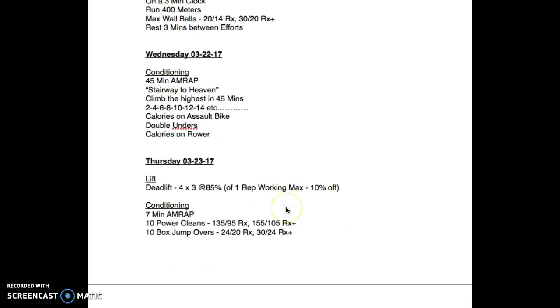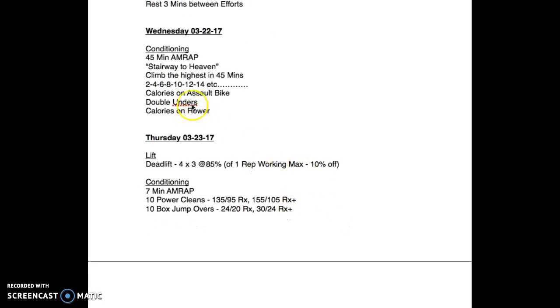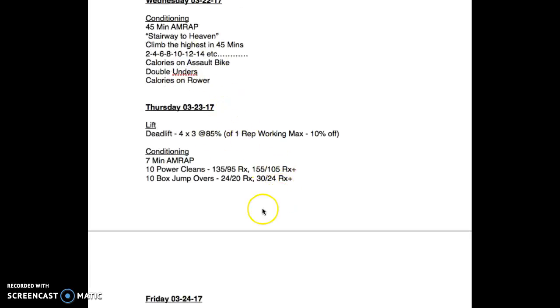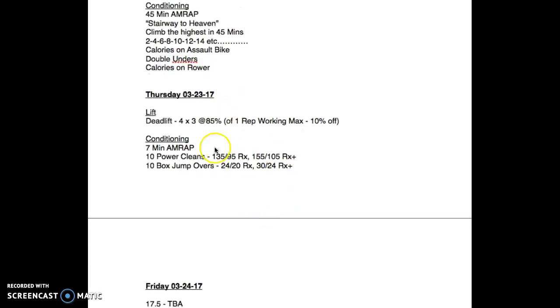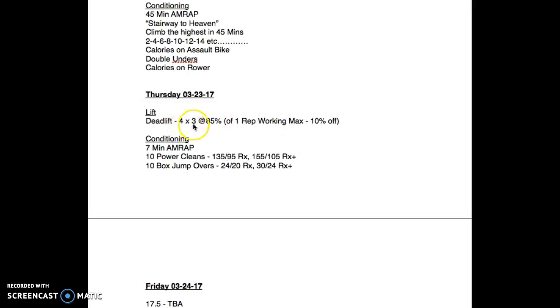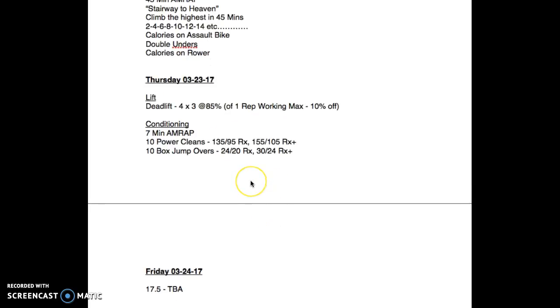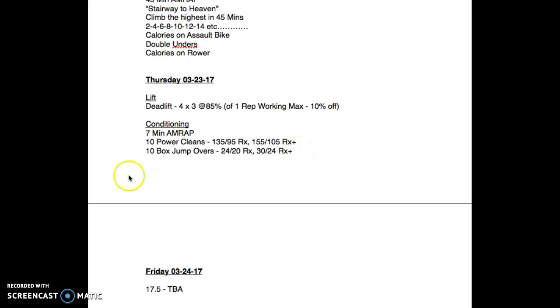Wednesday's Thursday - deadlift four by three, 85 percent, same scenario. One rep working max. Keep in mind these four sets should be the same weight across the board, 85 percent. We're not building up. Then a short intense seven minute AMRAP: 10 power cleans at 135/95 or 155/105 for your RX plus, and then 10 box jump overs, 24/20 or 30/24.